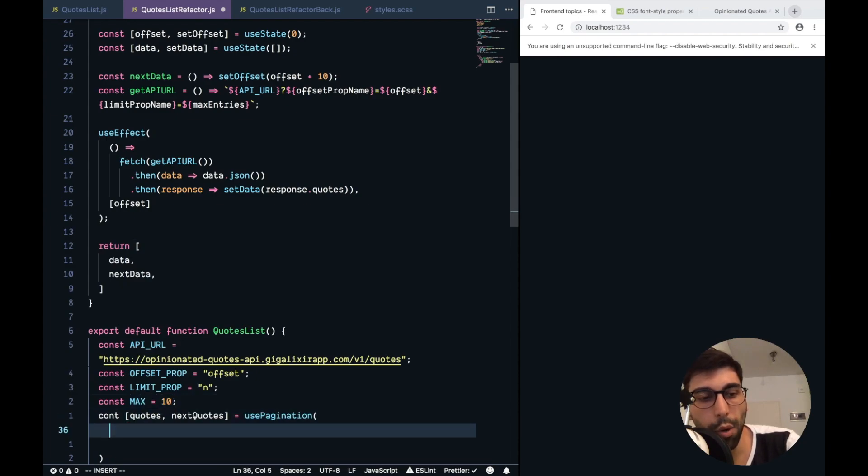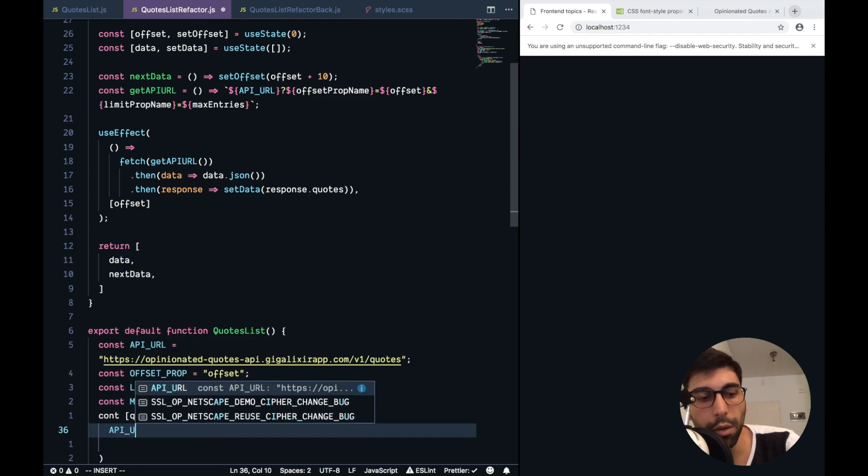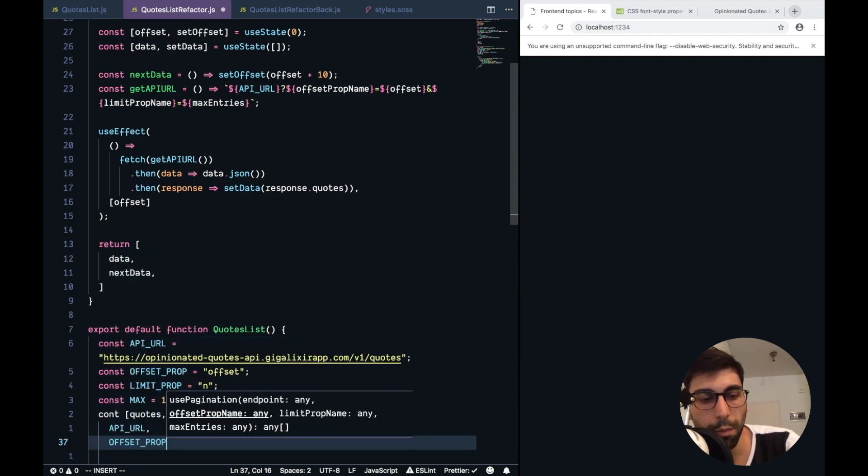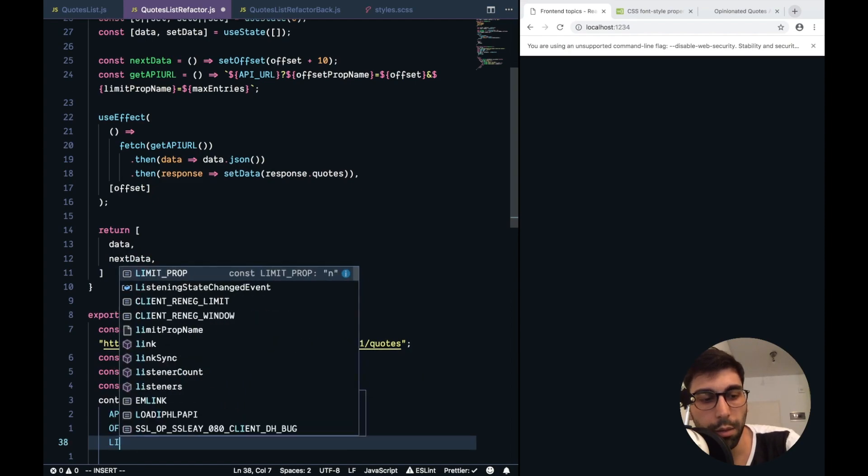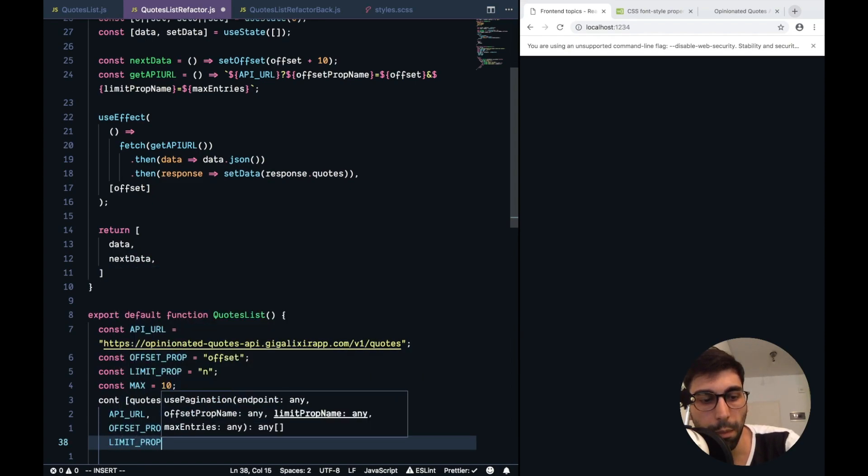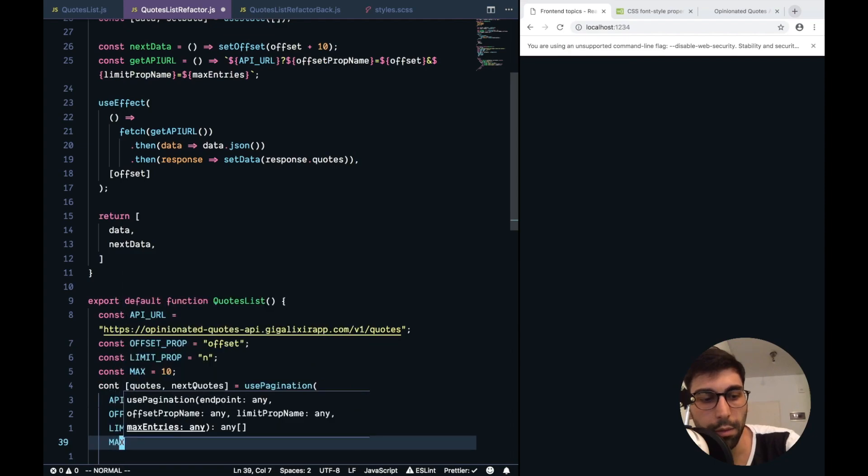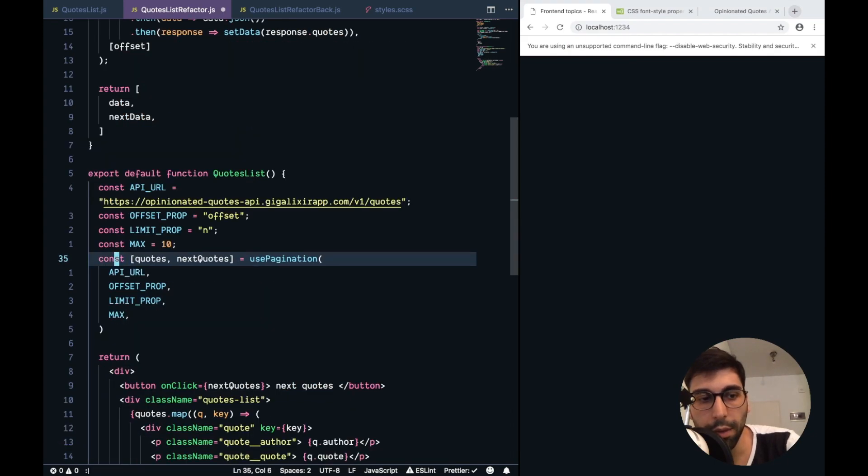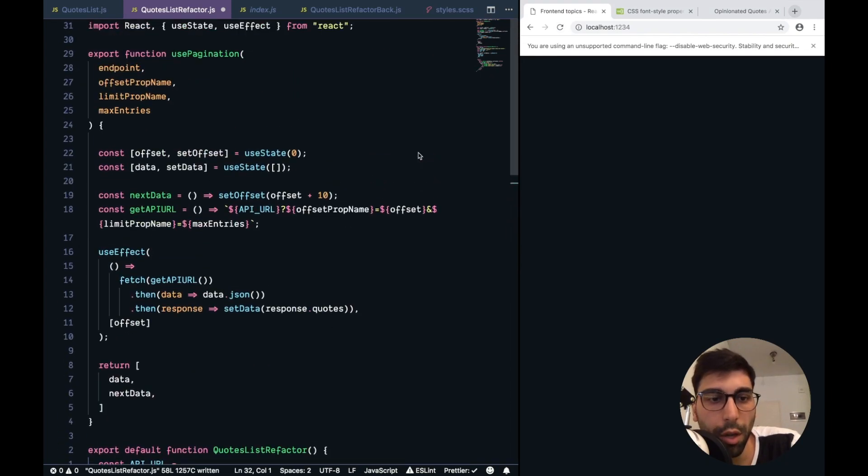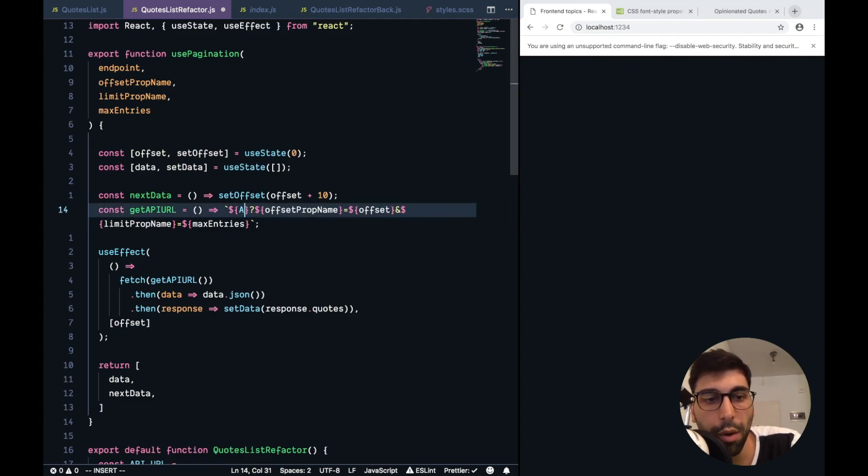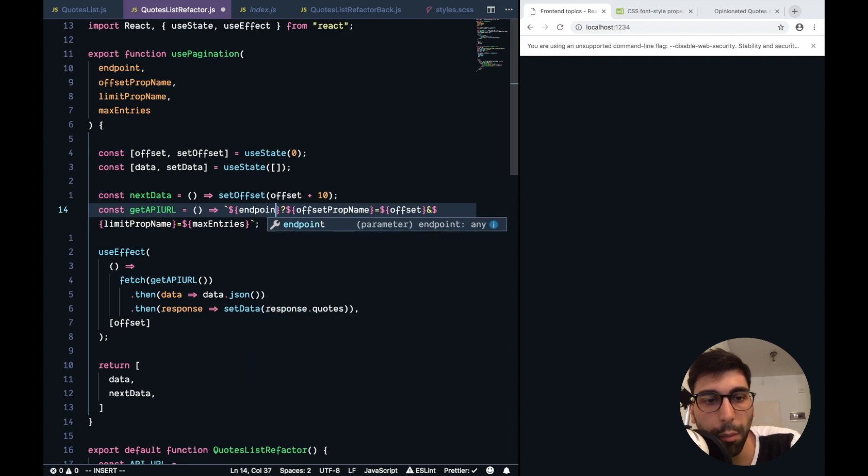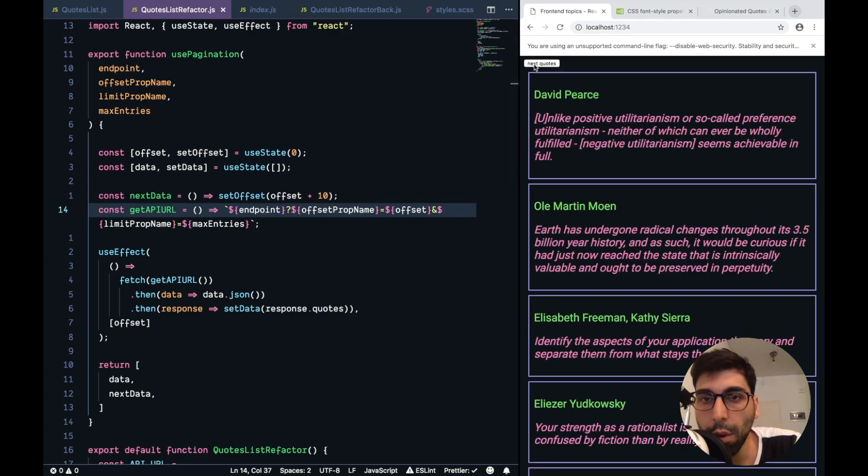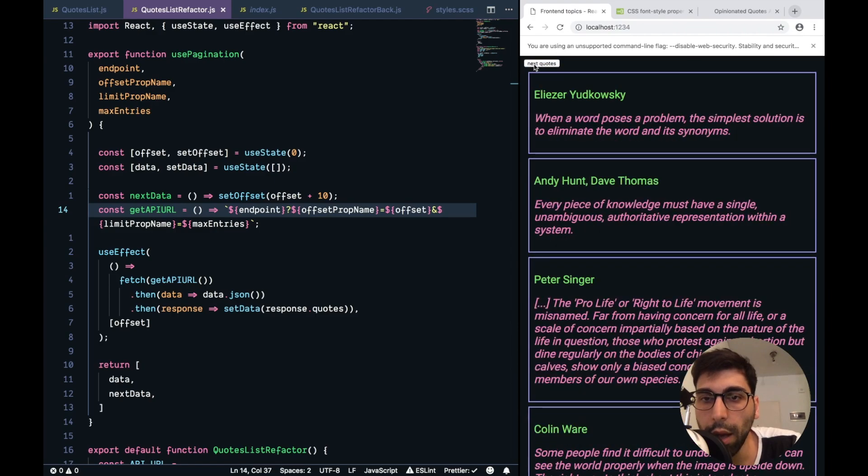And now we need to use them here. API URL, offset, limit, and max. I have something here. Let's see if this is working. It's not. I think it's because here we have the API URL, but now we need an endpoint. Let me check the next quotes button. It's working nice.